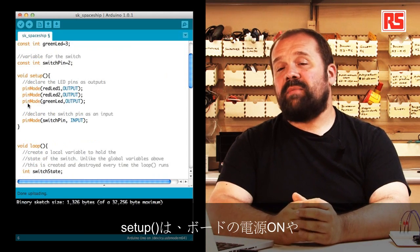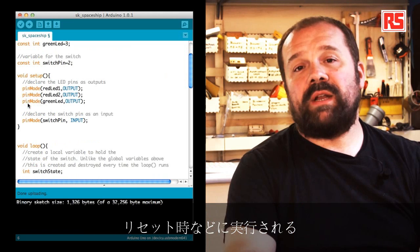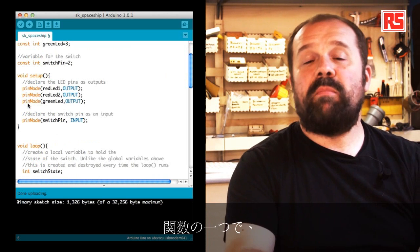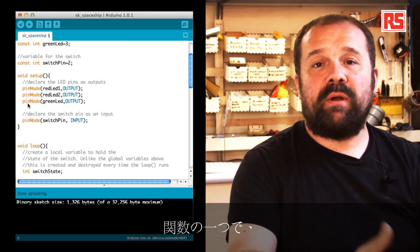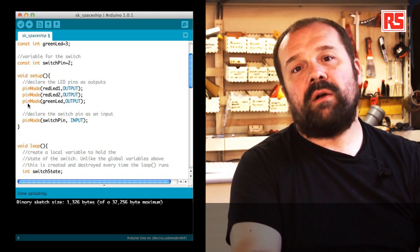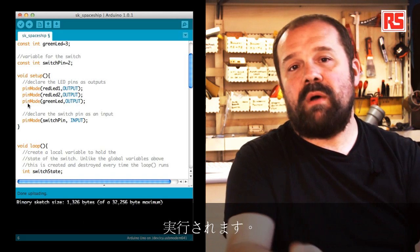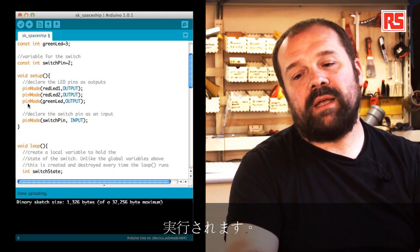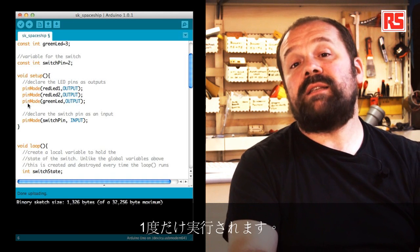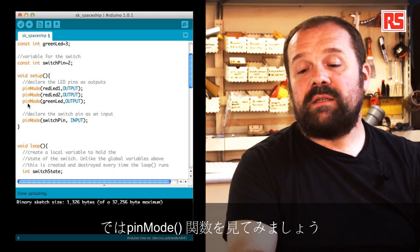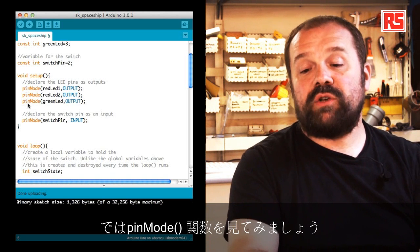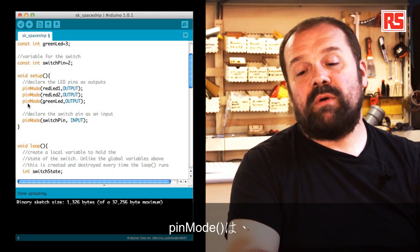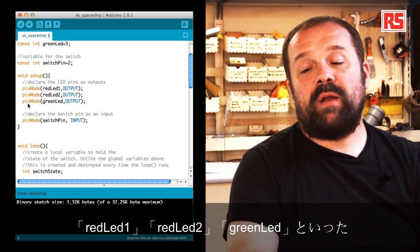Then let's look at the setup. The setup is that part in your Arduino code that gets executed once when the board is powered on or reset. This means also right after you upload some code into the Arduino.